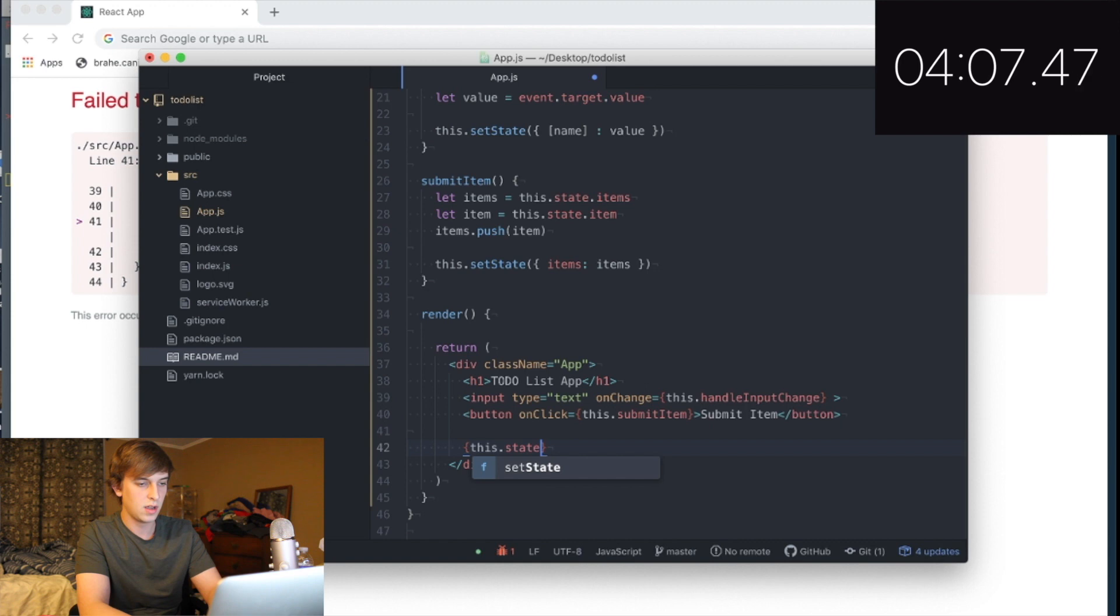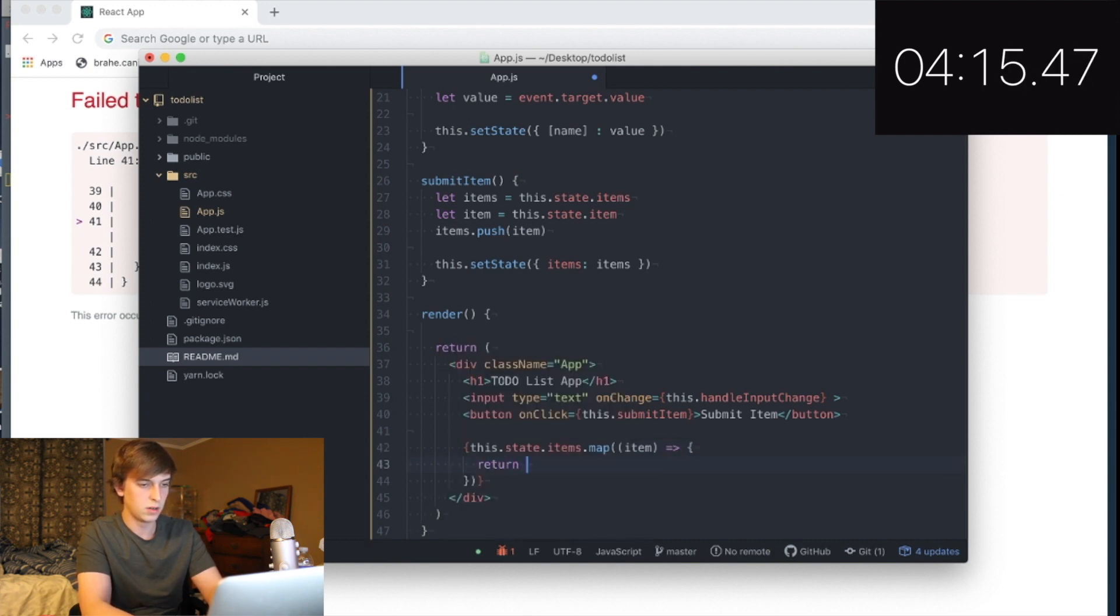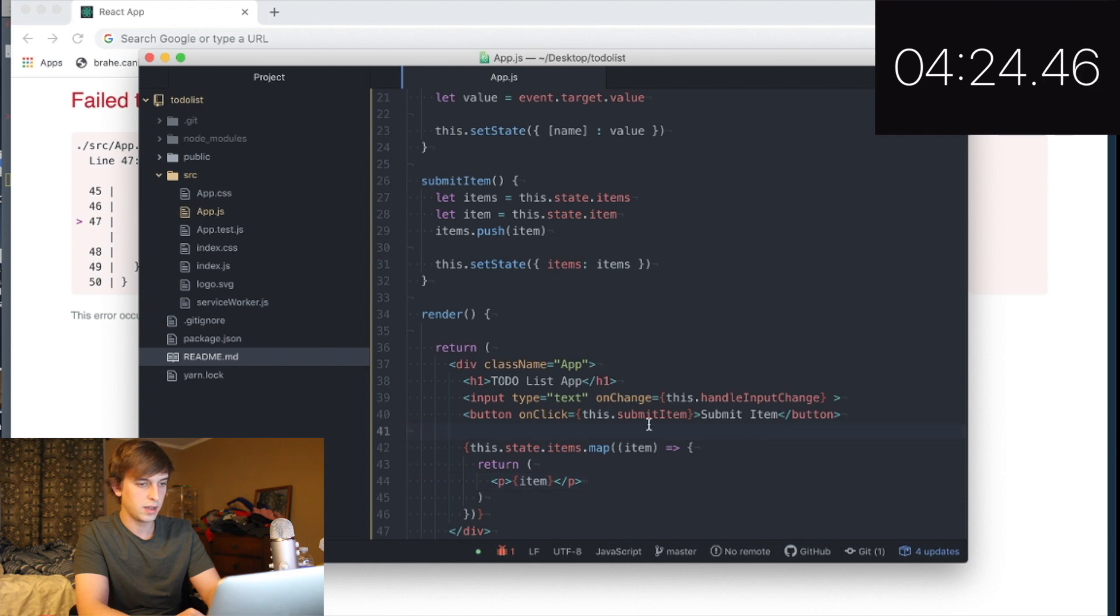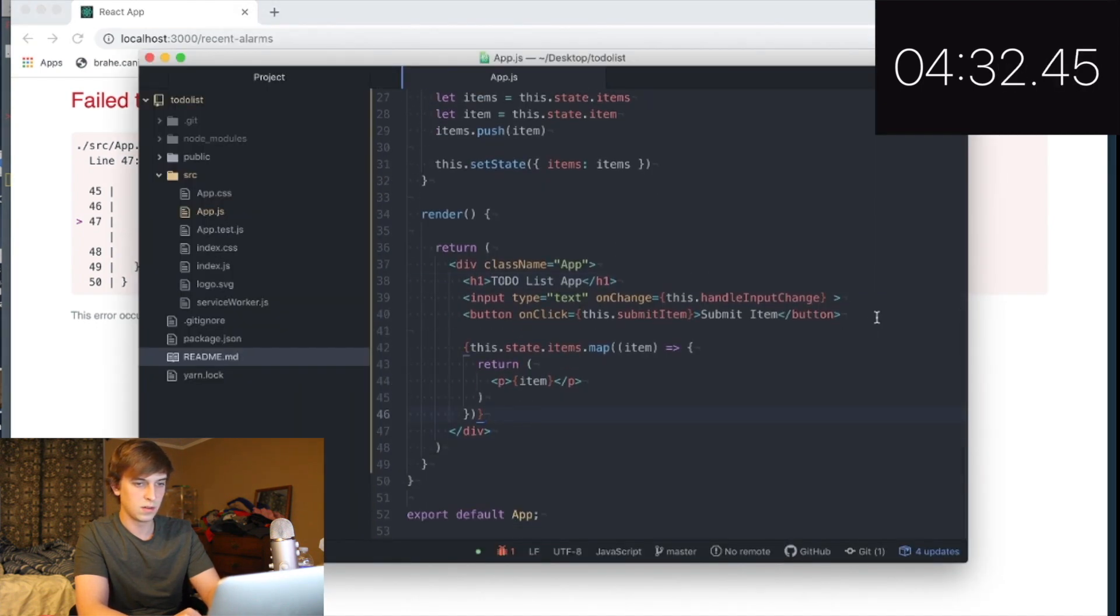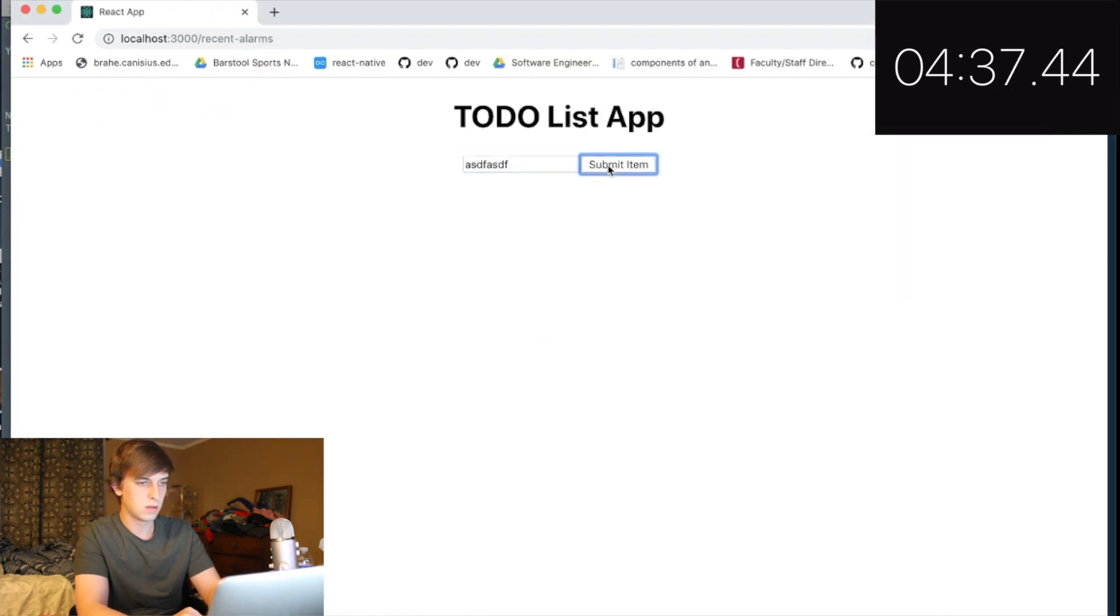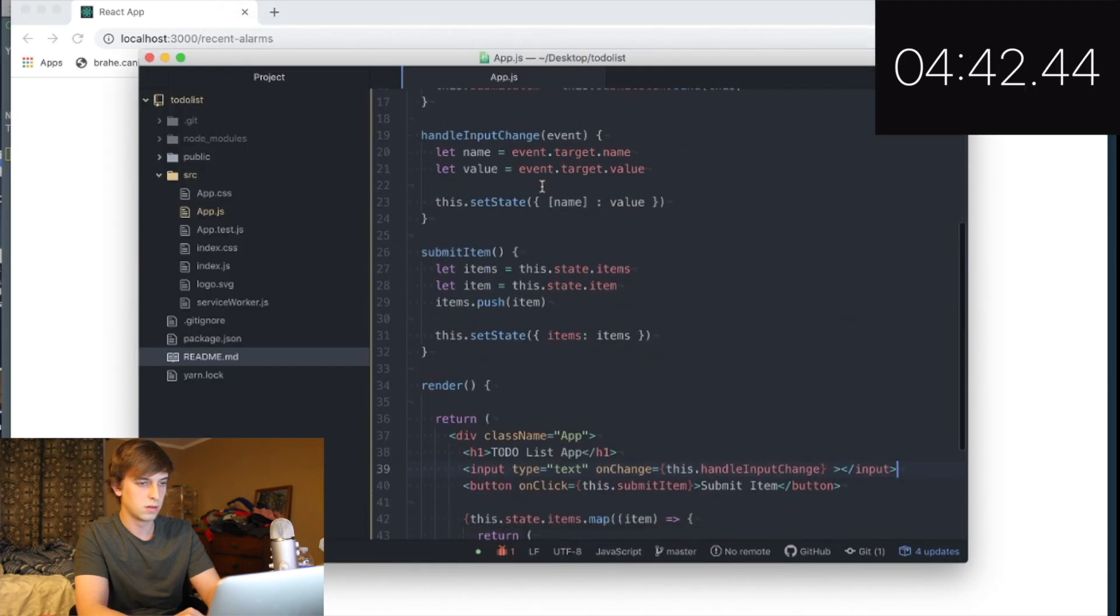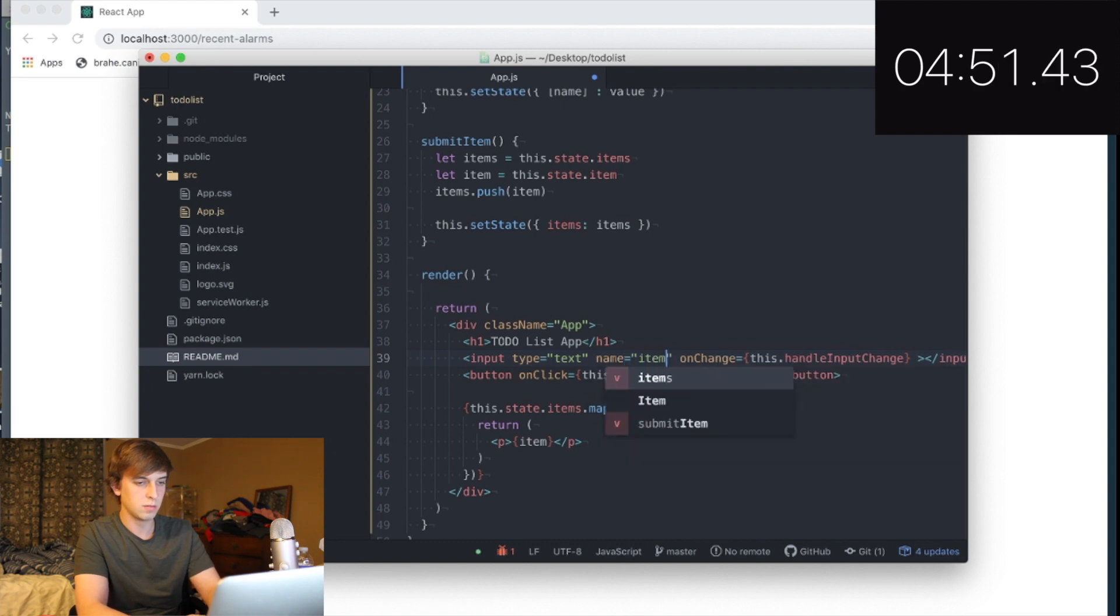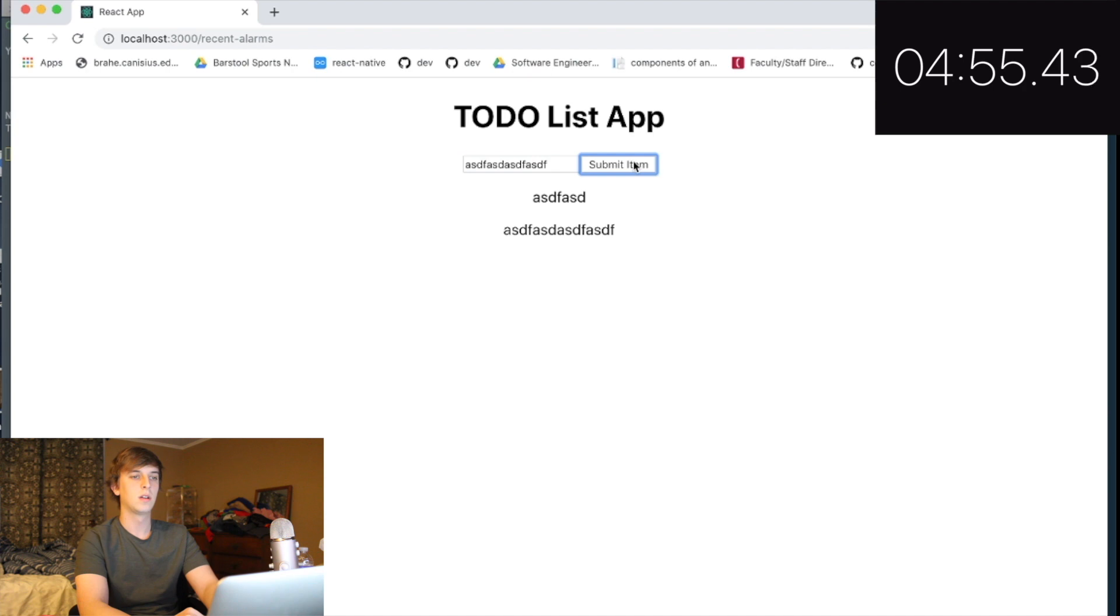This dot state dot items dot map. Item, arrow function, return, like a paragraph with the item in it. And then, is that it? Is that it? Why isn't it working? Unterminated JSX. Oh. It's not working. Why? What did I do wrong? This dot submit item. Text. Name. Equals item. There it is.